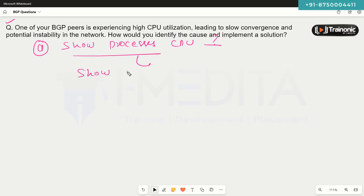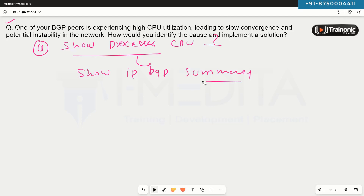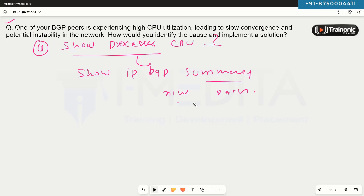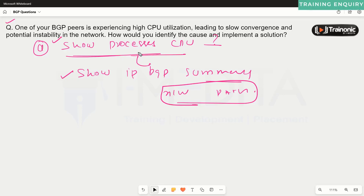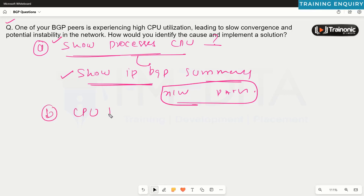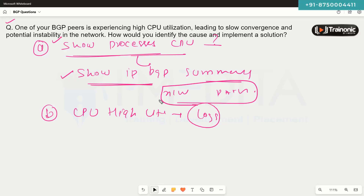If BGP is consuming most resources, we can execute 'show ip bgp summary' to find out how much resources BGP is consuming and where exactly — for example, maintaining network information, maintaining path attributes. We can also verify the logs, including high CPU utilization logs, to find out exactly which process is causing more CPU utilization on the device.